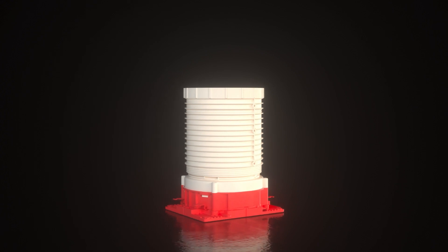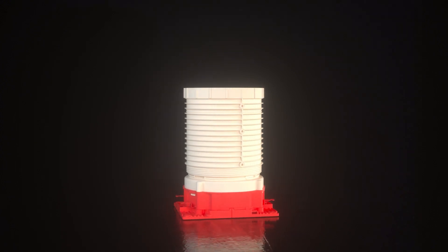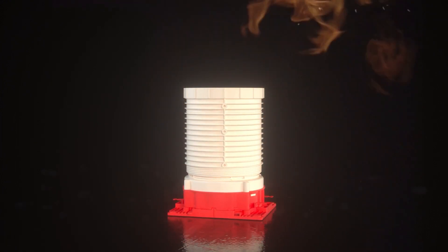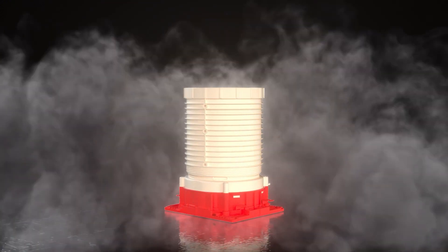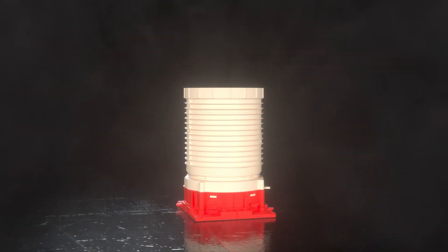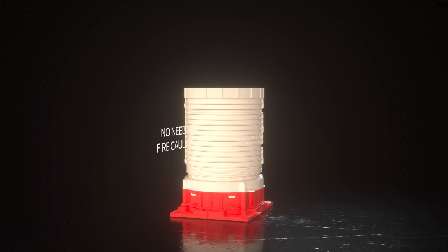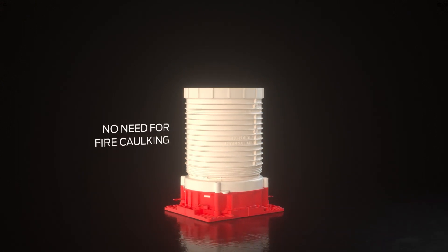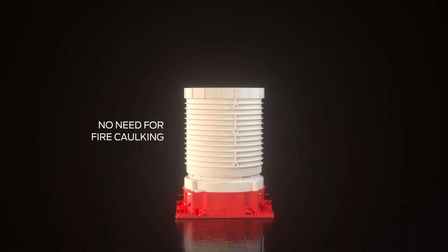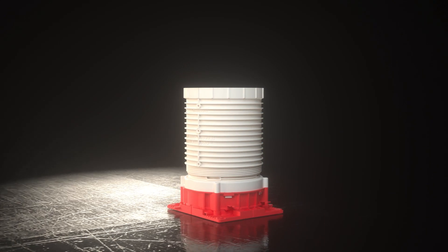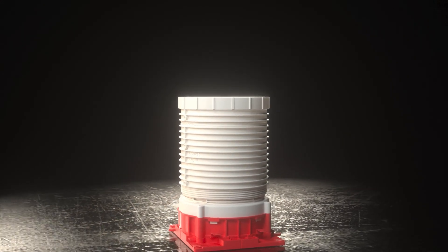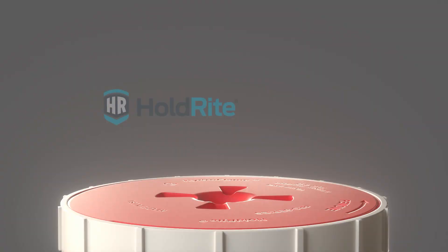The Hydro Flame Pro Series sleeves provide fire, smoke, gas, and water protection without the need for fire caulking, and saves contractors from time and labor-consuming core drilling.